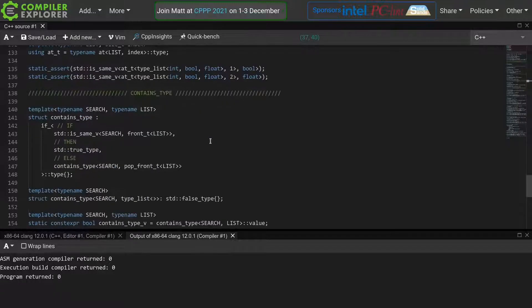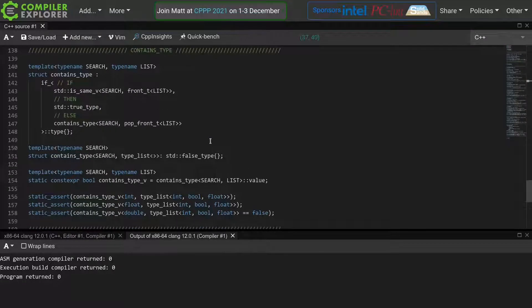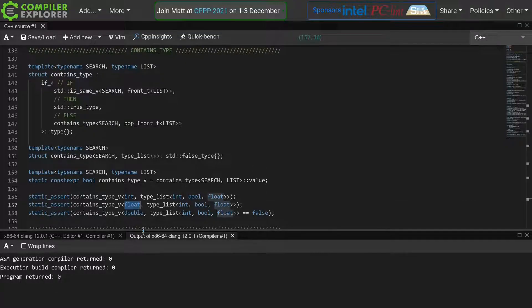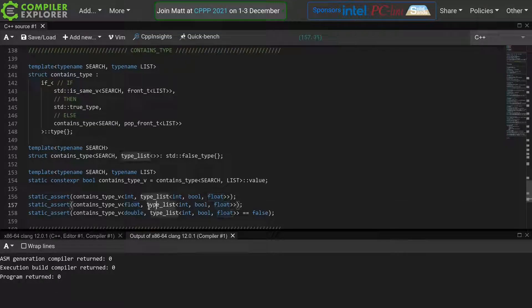check which types are at a certain index, and the last function we wrote in the previous episode was this containsType that checks whether a certain type, such as this float, is contained in the given type list.